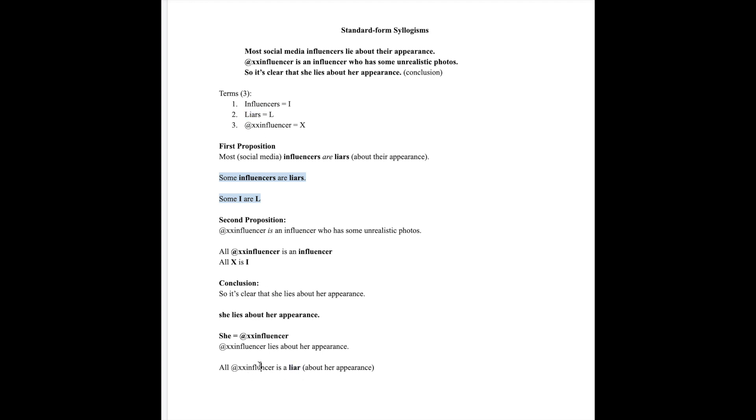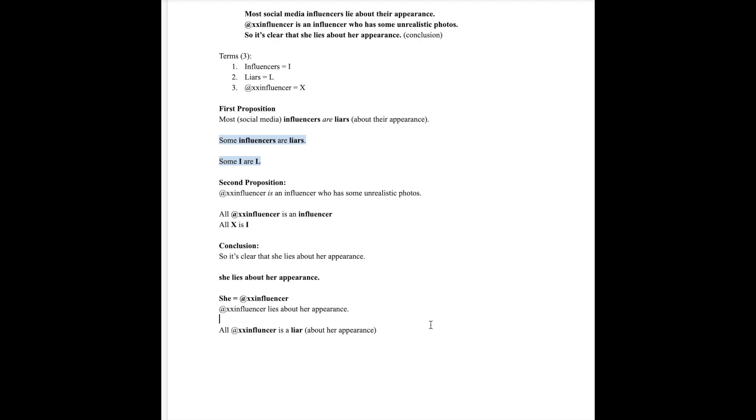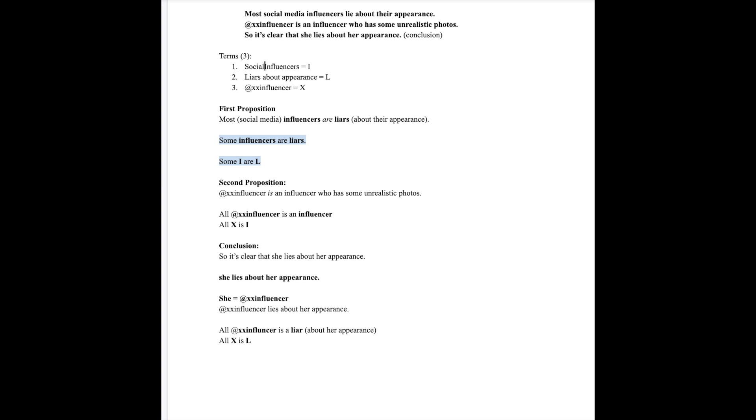Once again we have the ability to get rid of this excess, which makes the terms match our options of terms and trims off the excess that we don't need. Once simplified this becomes all X is L. So all together, let's write it out this way.